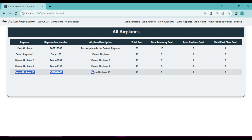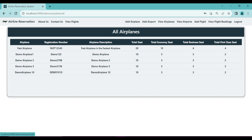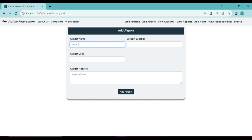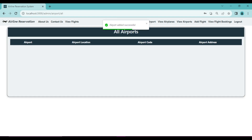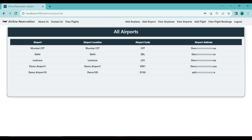Now let's add an airport. I'll enter the name as 'Demo Airport 10', location as 'Demo 100', airport code as 'D100', add the address, and click Add Airport. We get 'Airport added successfully' and can see 'Demo Airport 10' with location 'Demo 100' in the list.